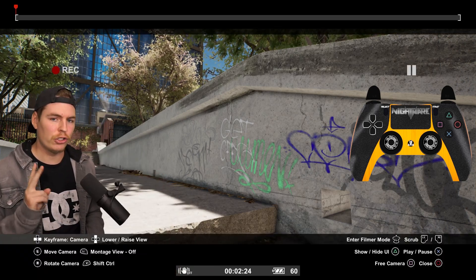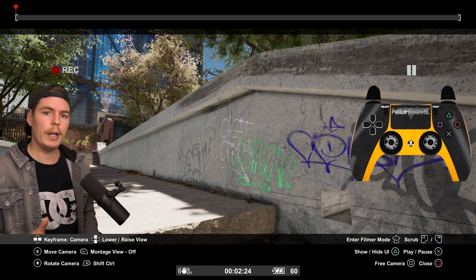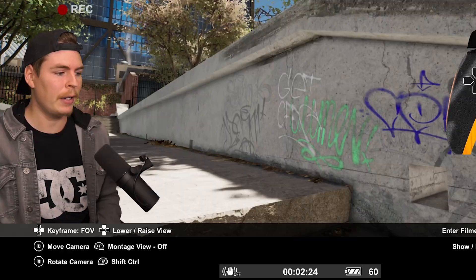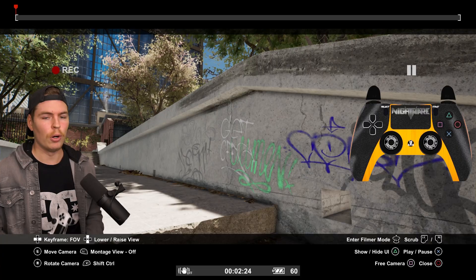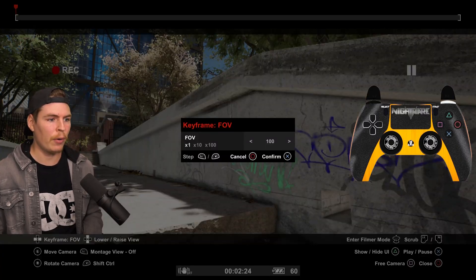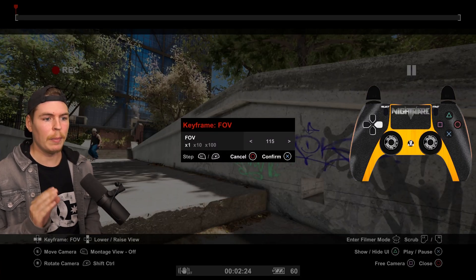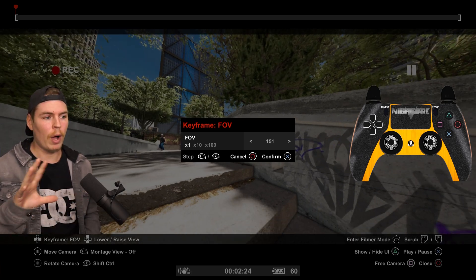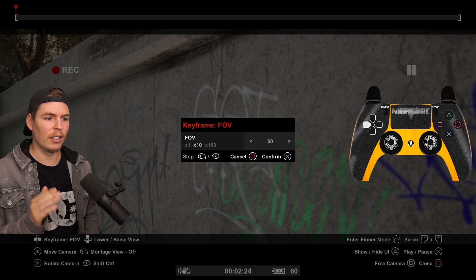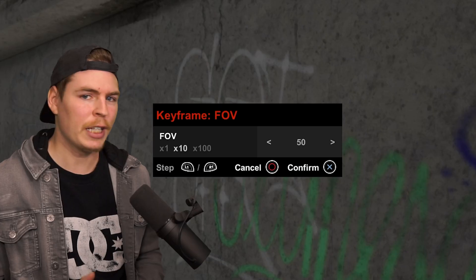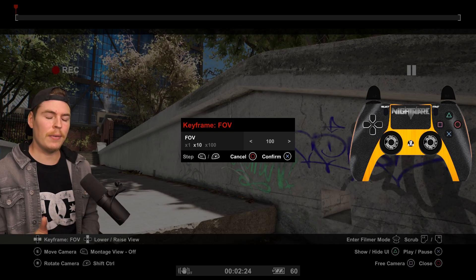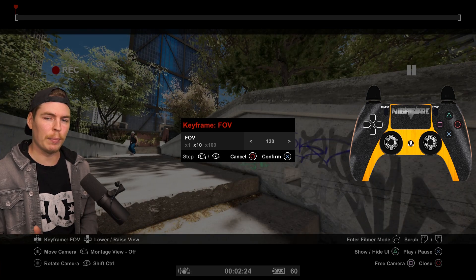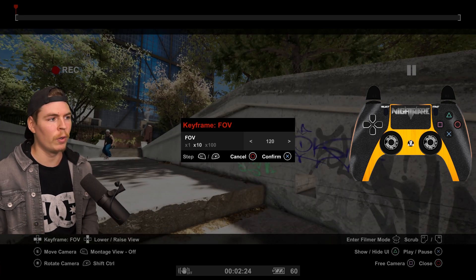This is going to be a fisheye shot. There are two ways to get fisheye. One way is to change the field of view — press left or right on the d-pad until you get to the field of view keyframe, then hold right bumper and press down on the d-pad to set a keyframe. The bigger the number, the wider the angle. The game's default field of view is 100, so going to about 120 to 130 is a pretty good fisheye. We're going to go to 120.